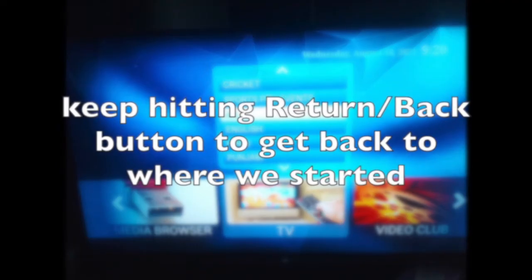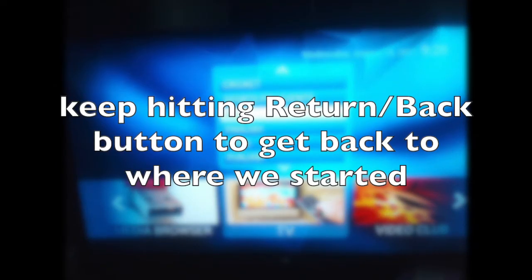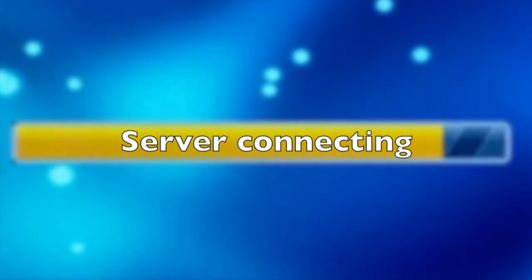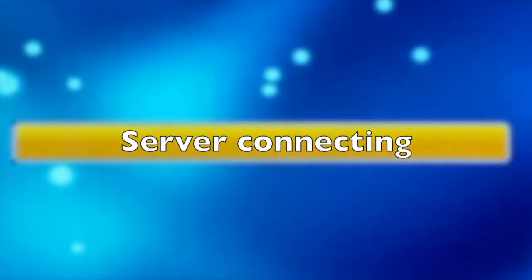Keep hitting the Return or Back button till you reach the screen where we started. Hit the settings menu, scroll down to Profile and open Profile. Your new server is activated. You will see the server connecting and channels loading up.